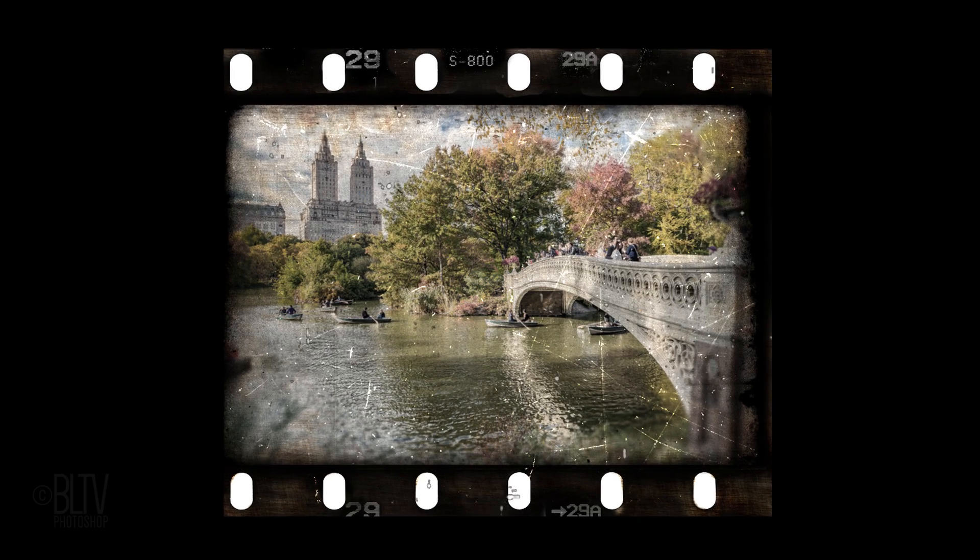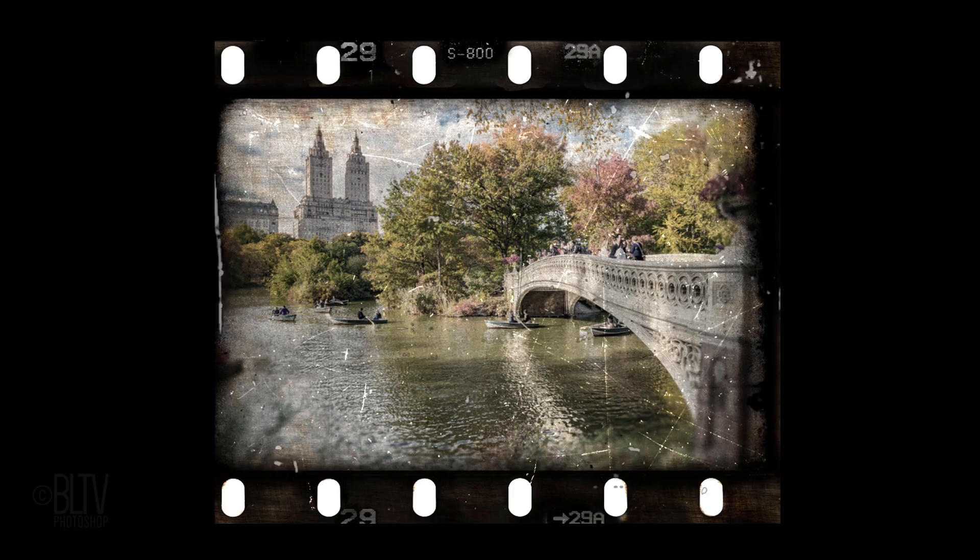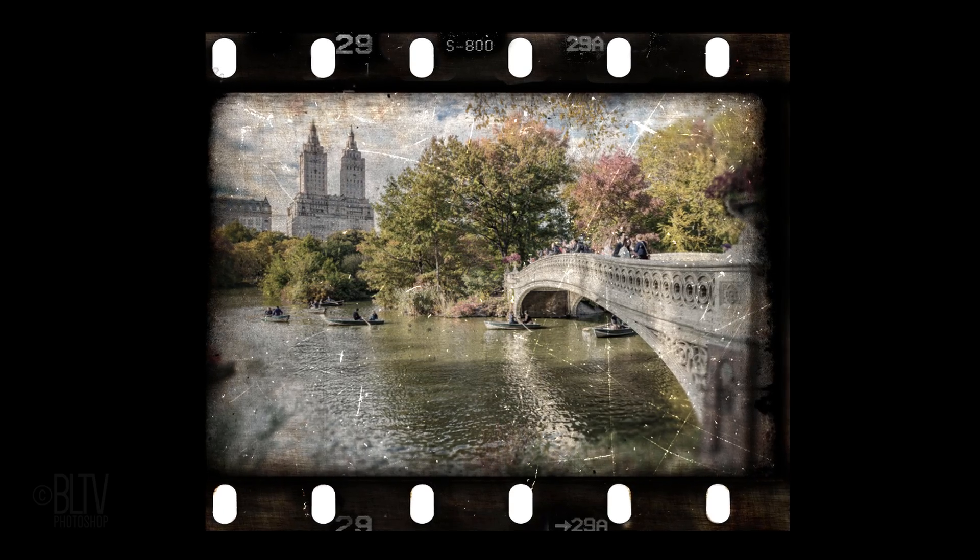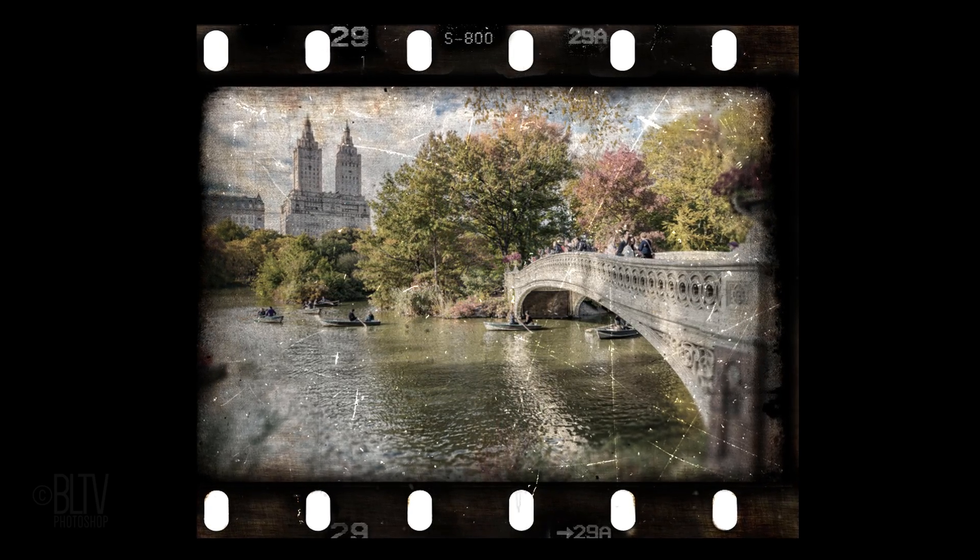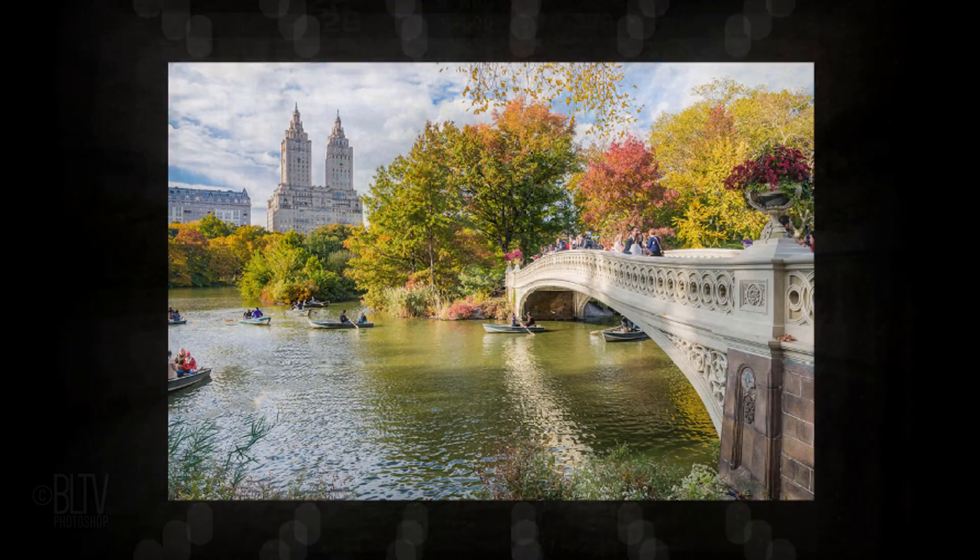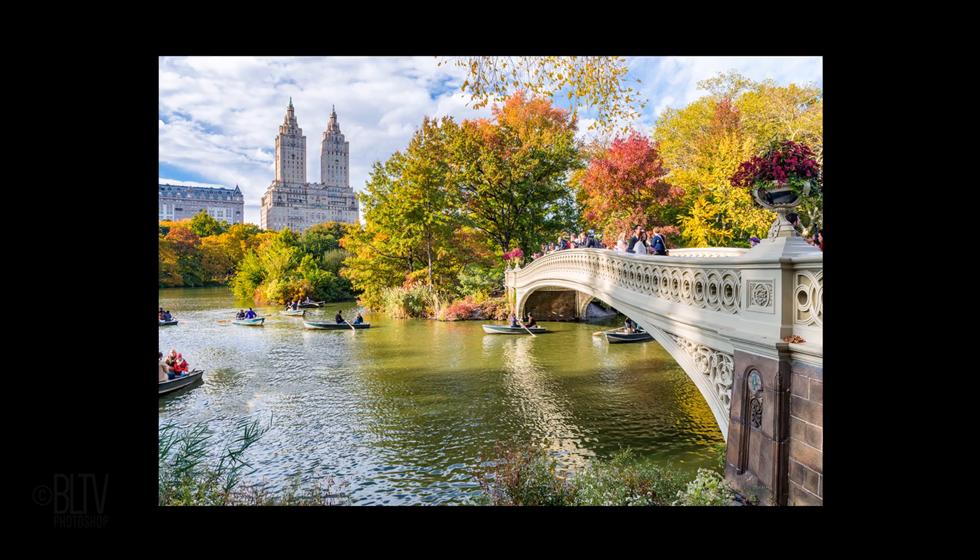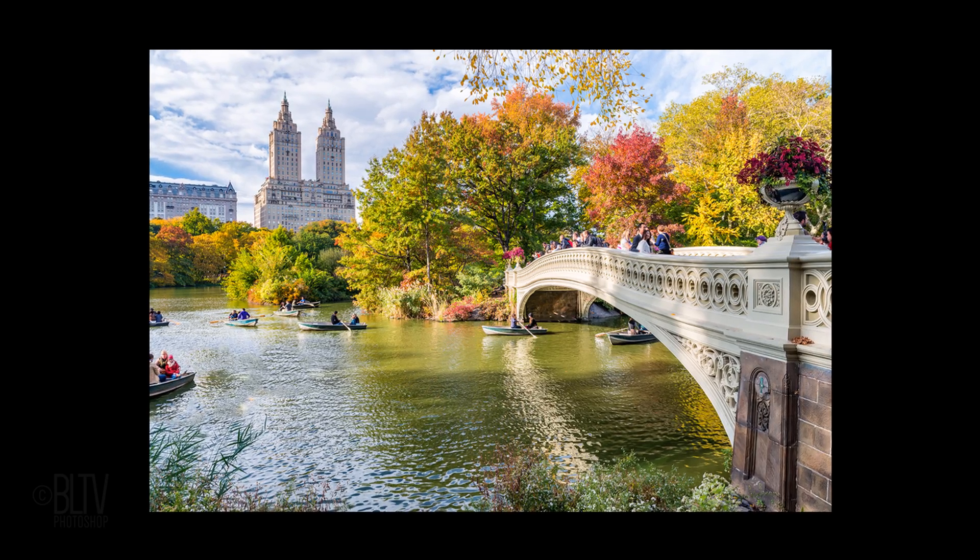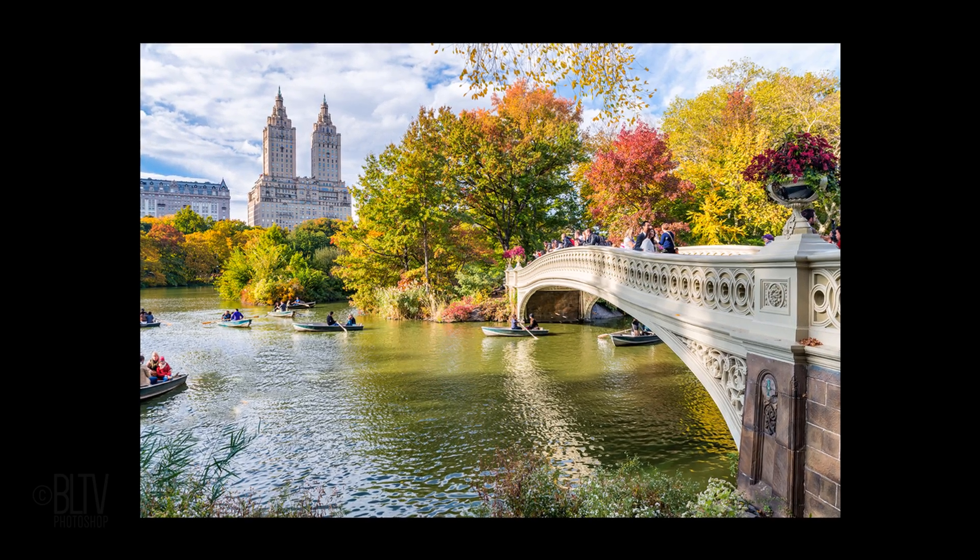Hi. This is Marty from Blue Lightning TV. I'm going to show you how to create the look of vintage film frames from contemporary photos for versions CC and later.